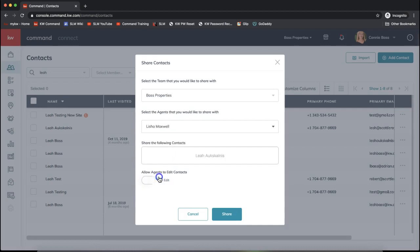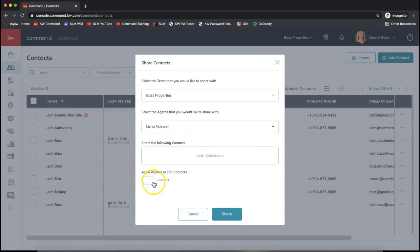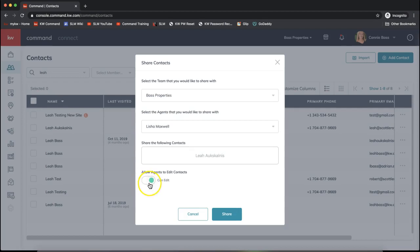I'll select the agent I'd like to share the contact to. I see which contact it is, and I can allow them to either edit it. By default, it's in view-only, so they won't be able to edit the contact but will be able to add notes, opportunities, and so forth. If you'd like to give them full editing rights, you can turn that on here and click Share.